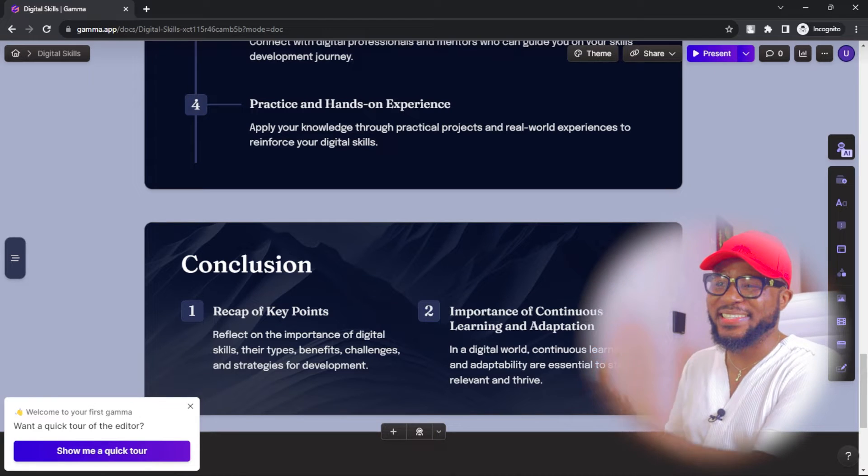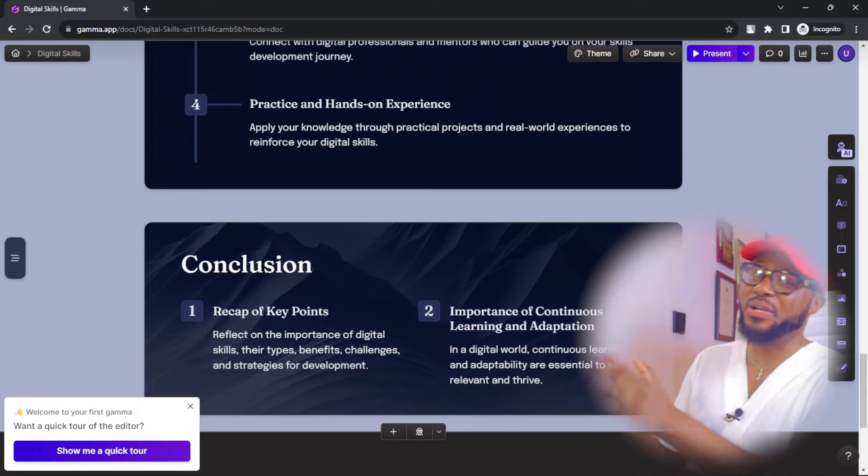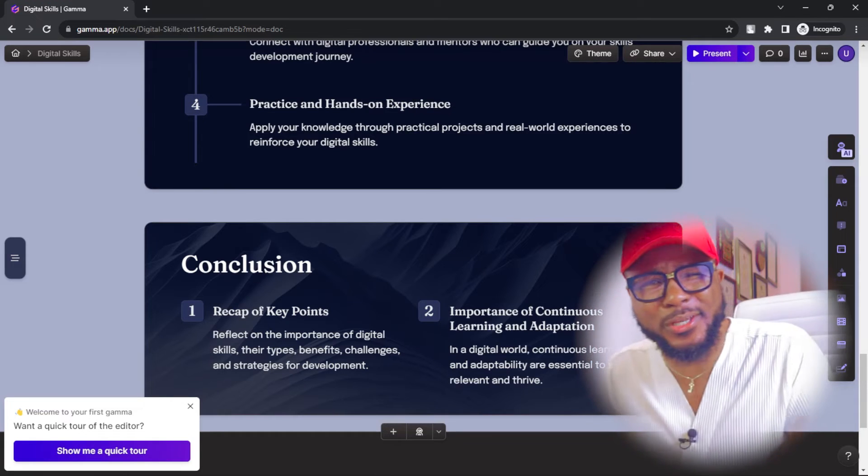In less than 28 seconds, our presentation has been created by this AI. How awesome is this? If you have ever done a presentation before, you can tell how long it takes to come up with a good one — days? Weeks? Let me know in the comment section how long it took you, because AI just did it in 28 seconds. This is very, very impressive.